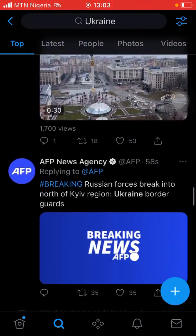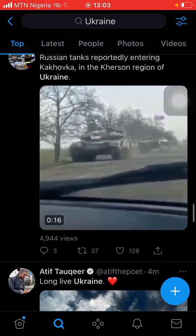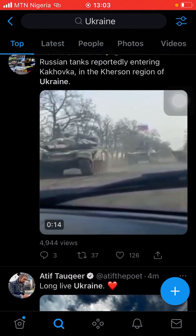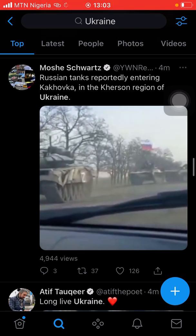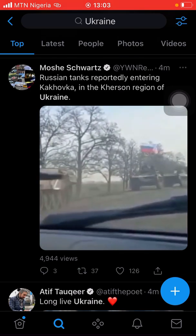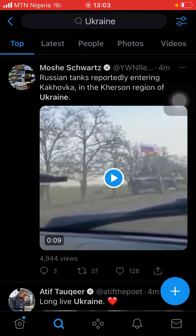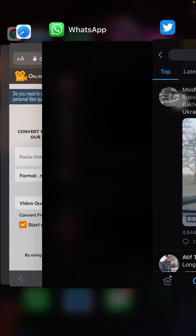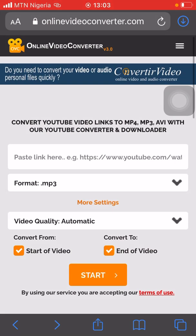Let's download this one. Once you find the video you want, click on the share icon, copy the link. Now go to your Safari browser and go to this site.